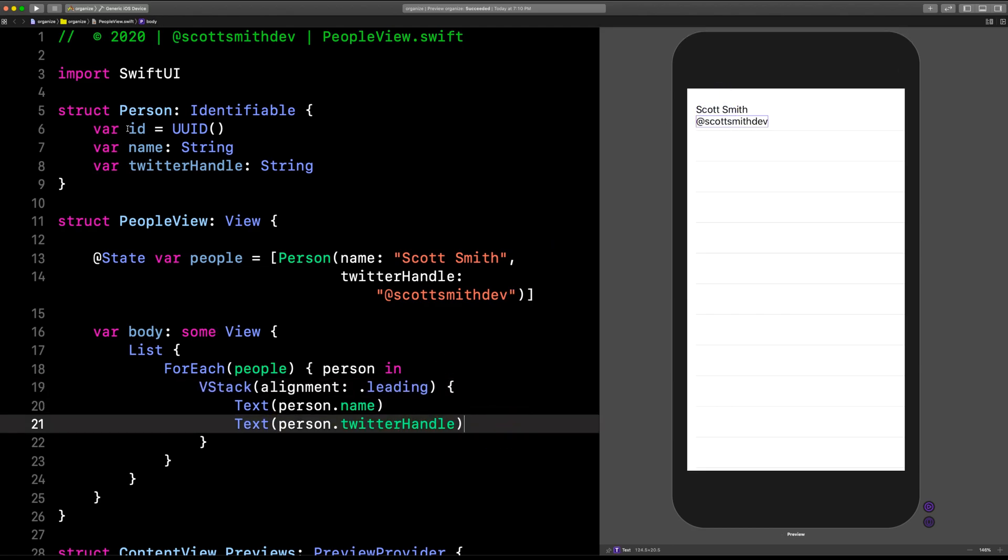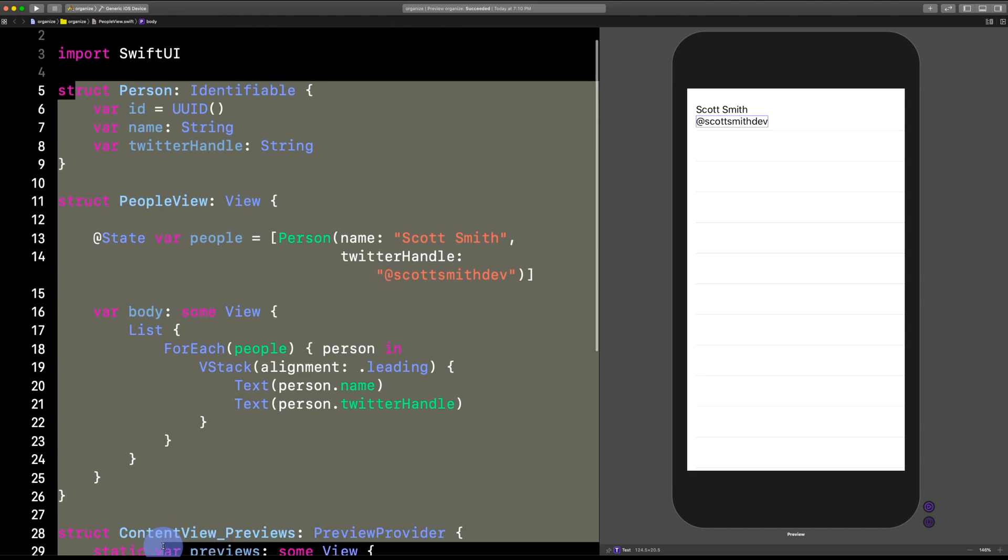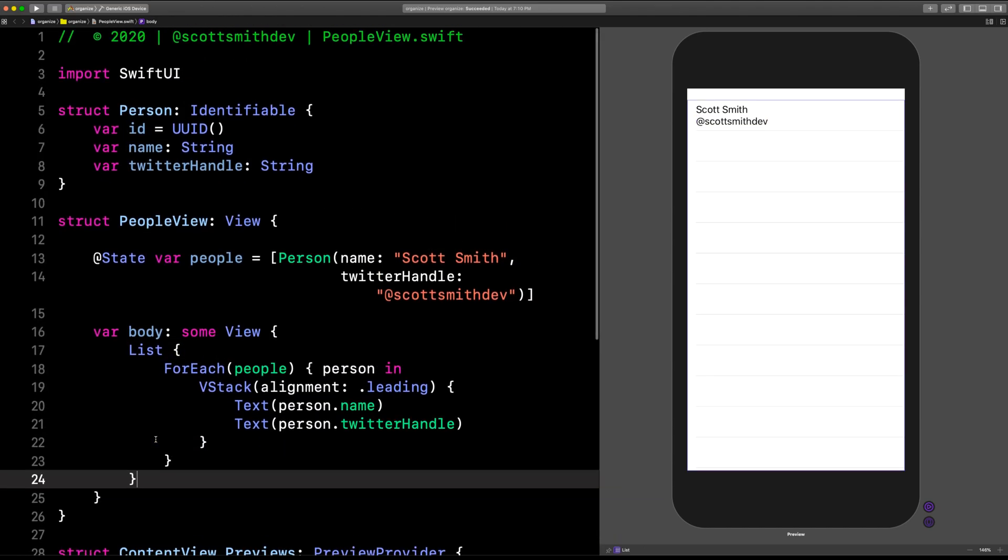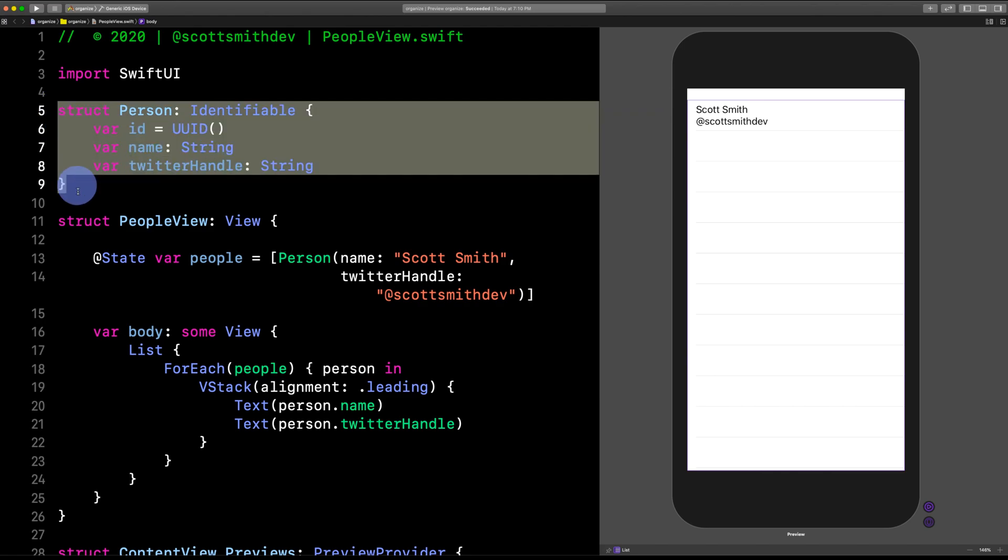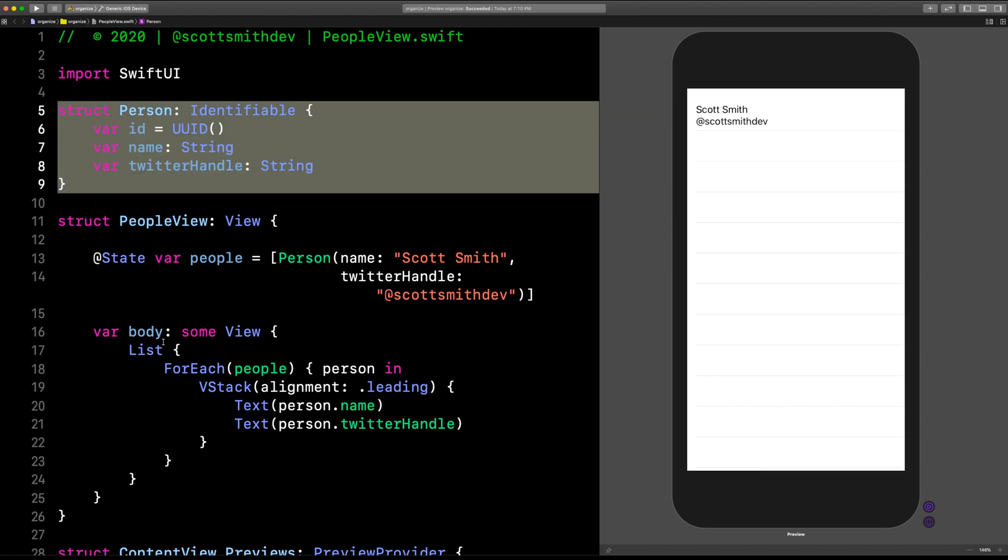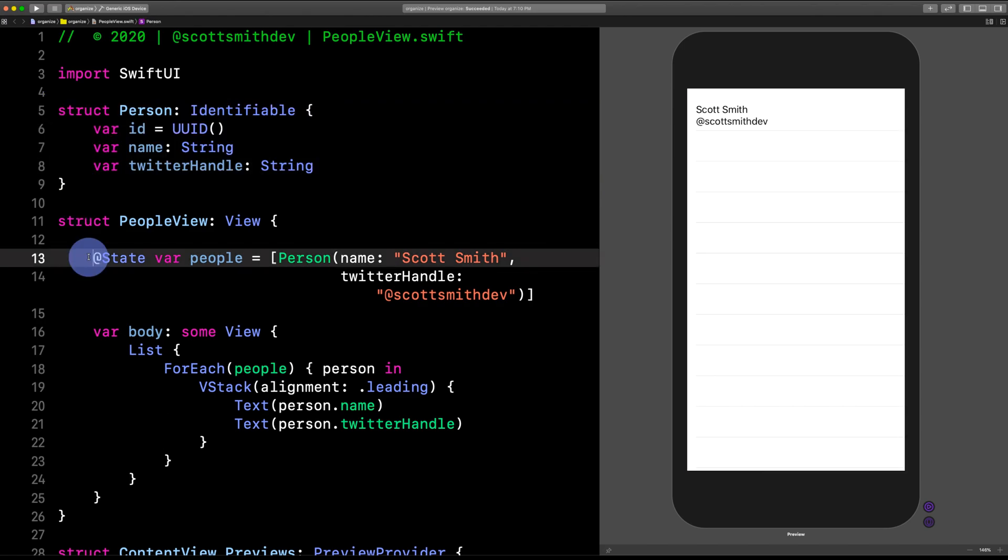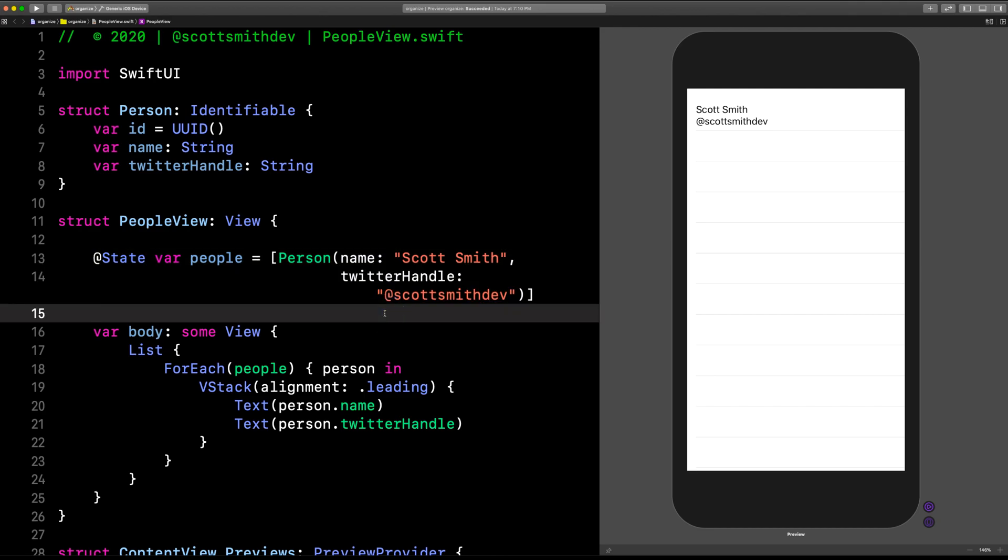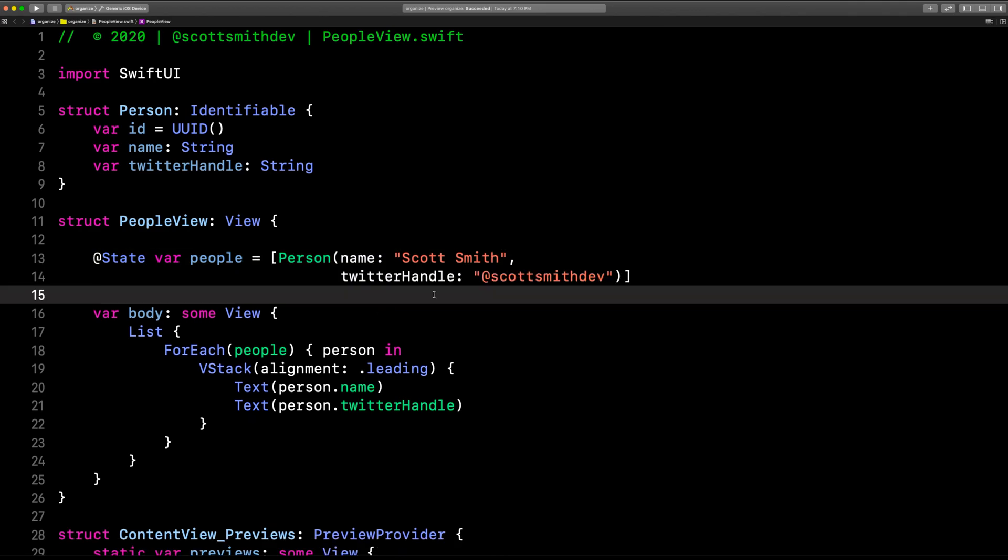As you noticed, we've got everything in this one file. Now, this is where we get to the organization part. What I want to do is get this struct out of this file and also this array of people. So the way I'm going to do that, first I'm going to close this preview pane. I'm going to create a brand new file.